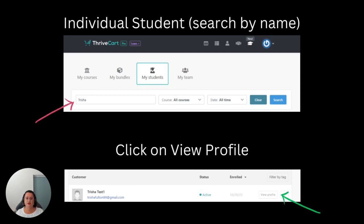If you want to search for an individual student without going through the full list, this is the way I would do it: go into Learn, My Students, and type the name. I've created a number of test accounts for myself when creating products, so it's a good way to test your first run before you amend someone's real profile details. I did a search for 'Trisha', searched all courses, and it came up with my name — TrishaTest1. It's an active account. The next thing I clicked was View Profile.